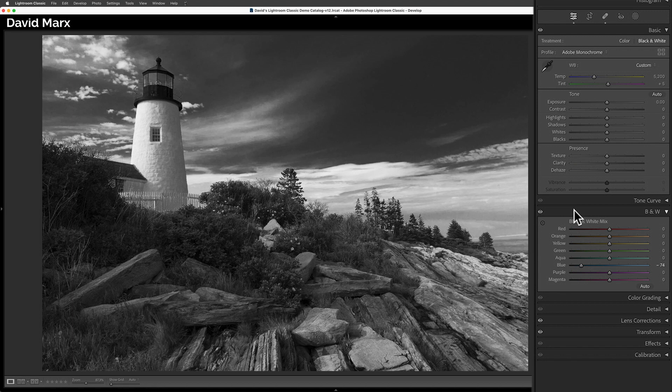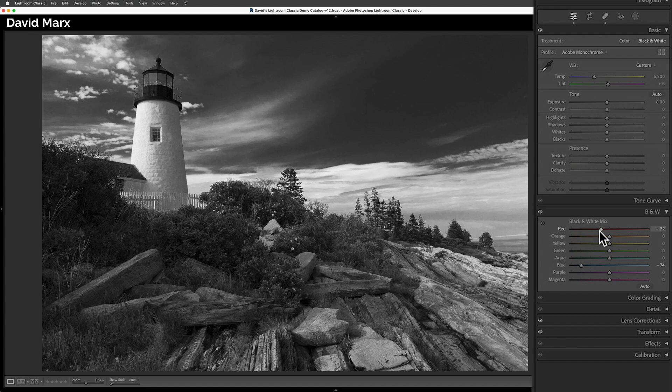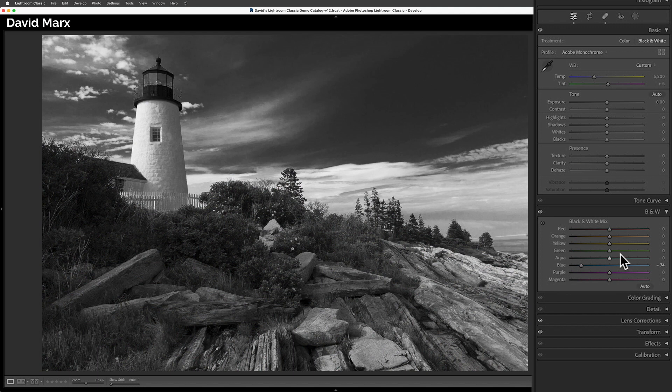First, although there are eight sliders, not every image will actually contain all eight of these colors. If I move the red slider around, for example, then nothing significant seems to happen because there were almost no red pixels in my original image.